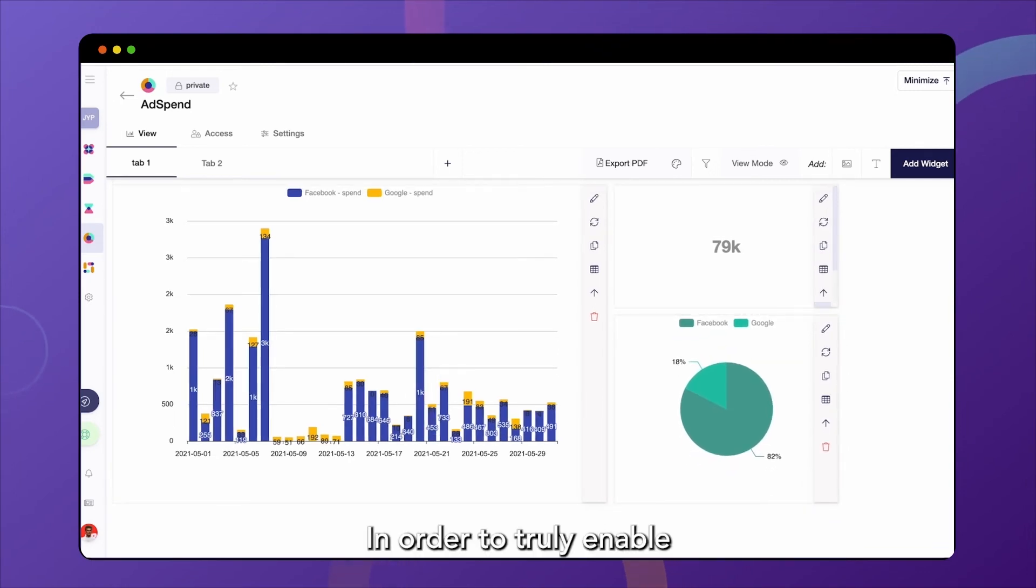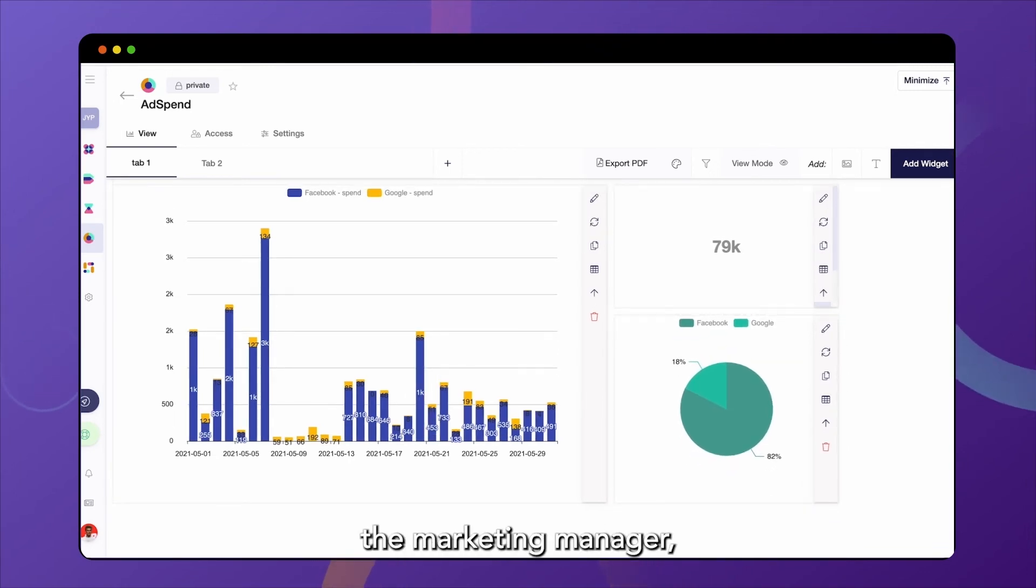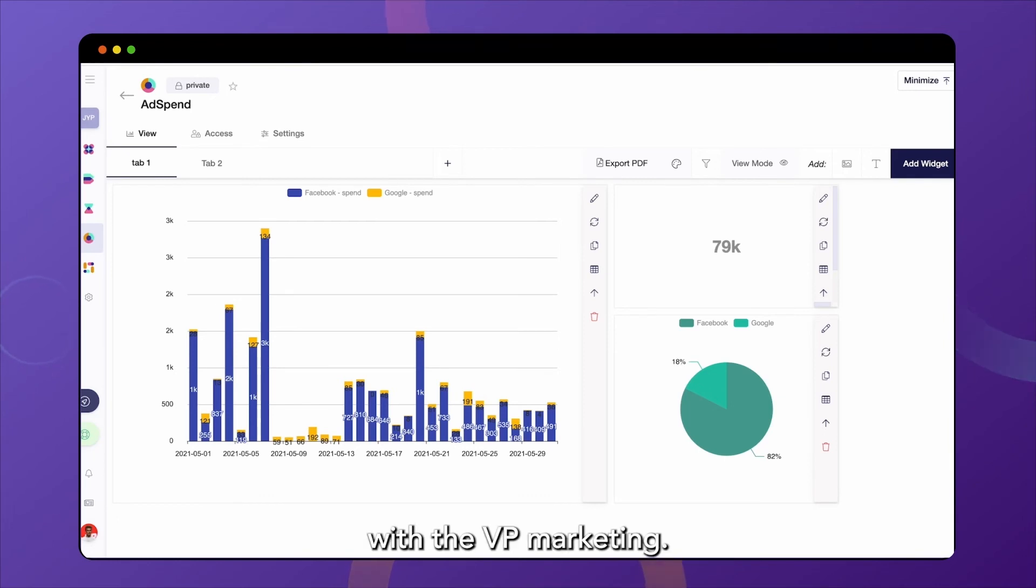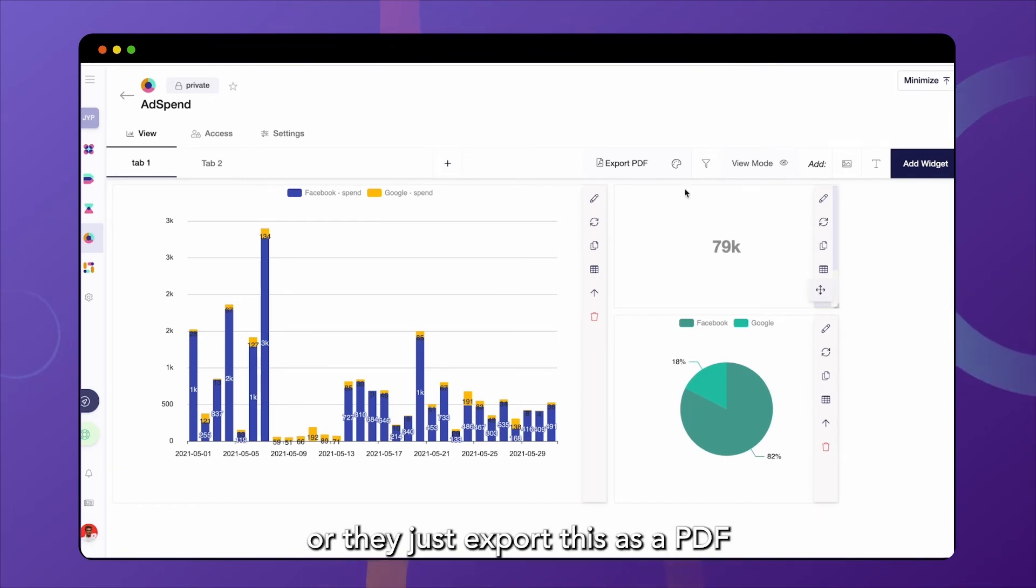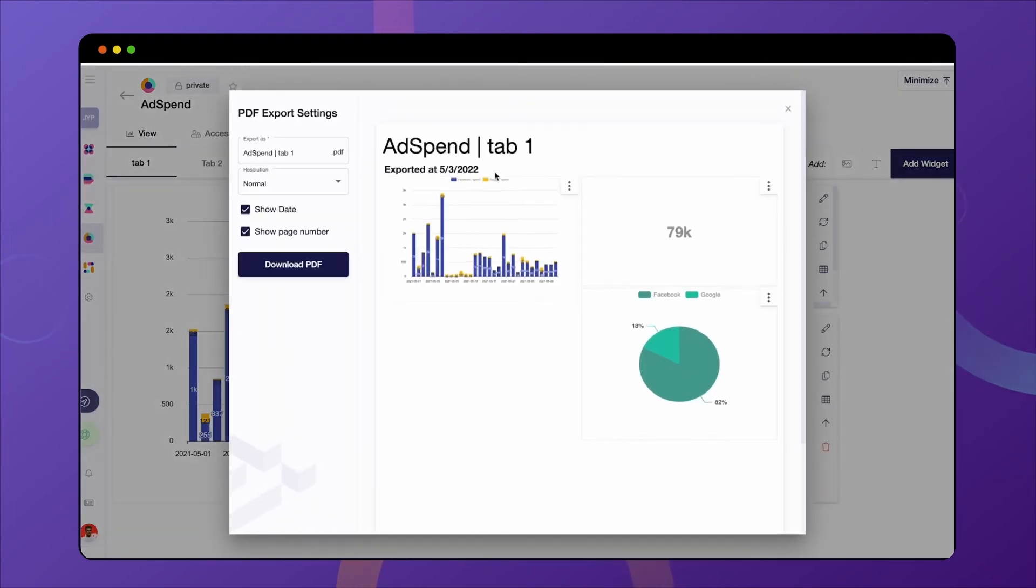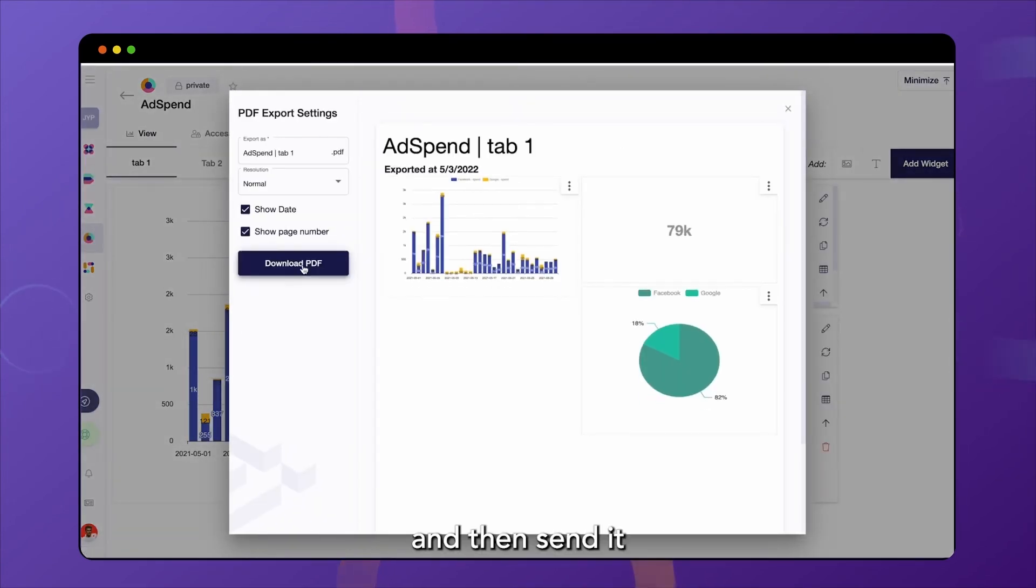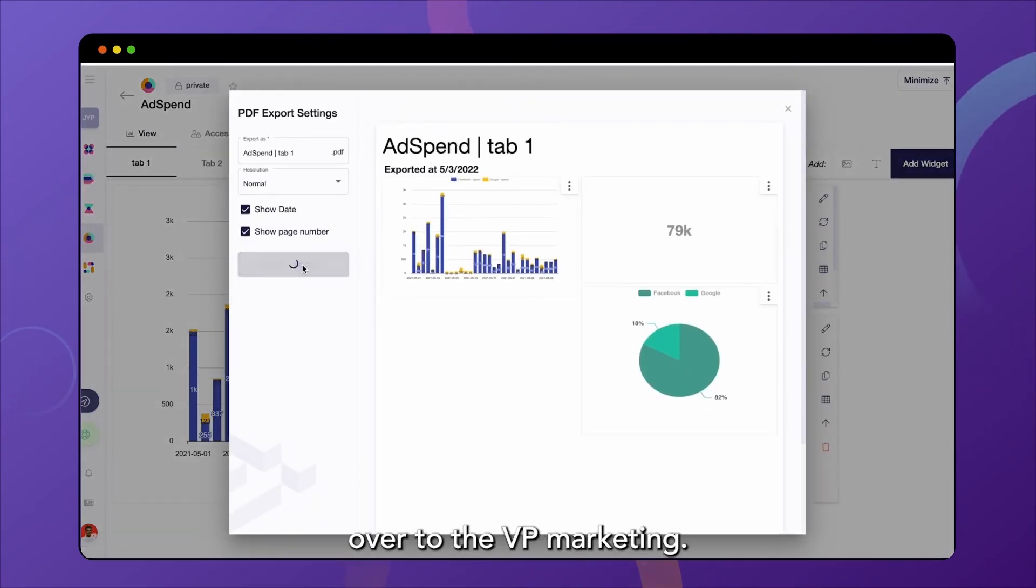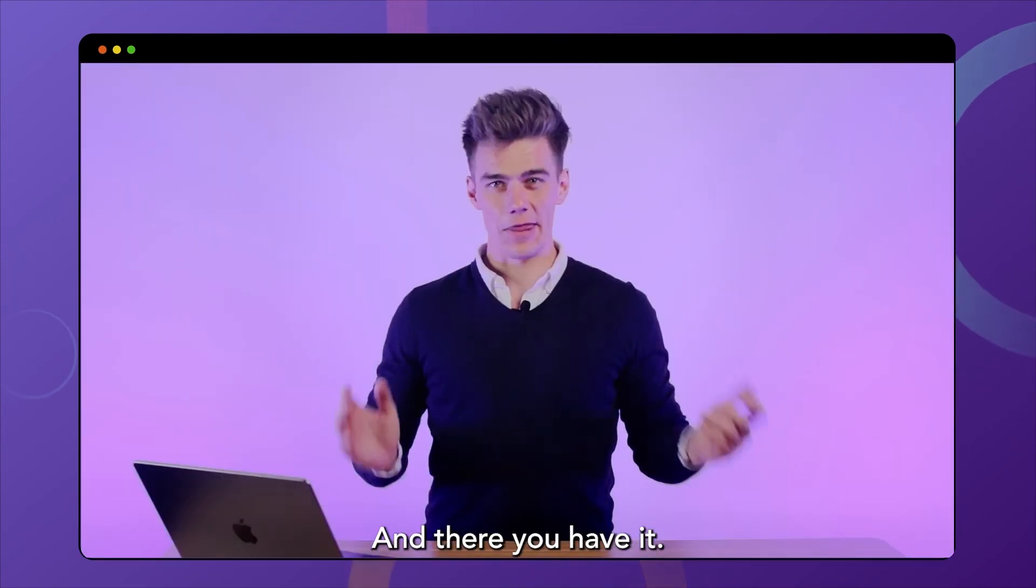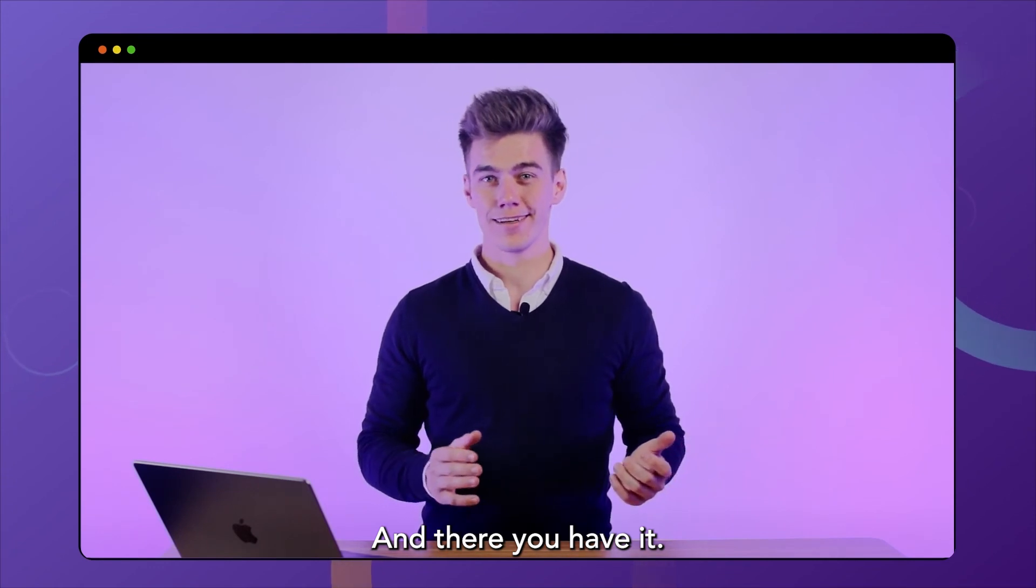In order to truly enable the marketing manager, let's show them how to share this with the VP marketing. Either they can share this dashboard directly or they just export this as a PDF and then send it over to the VP marketing. And there you have it.